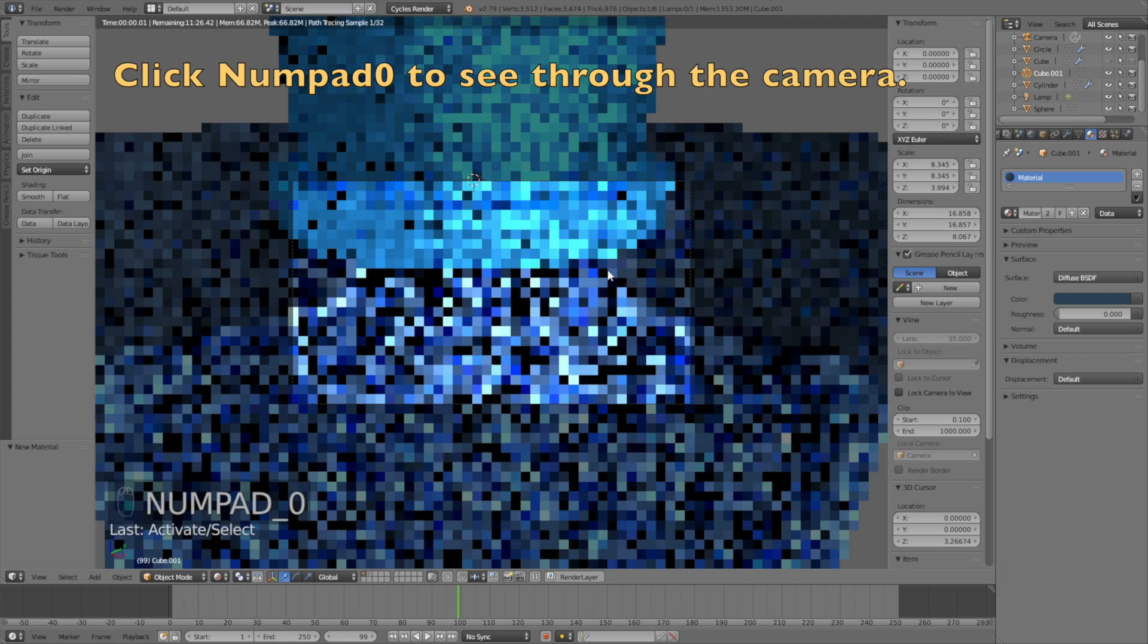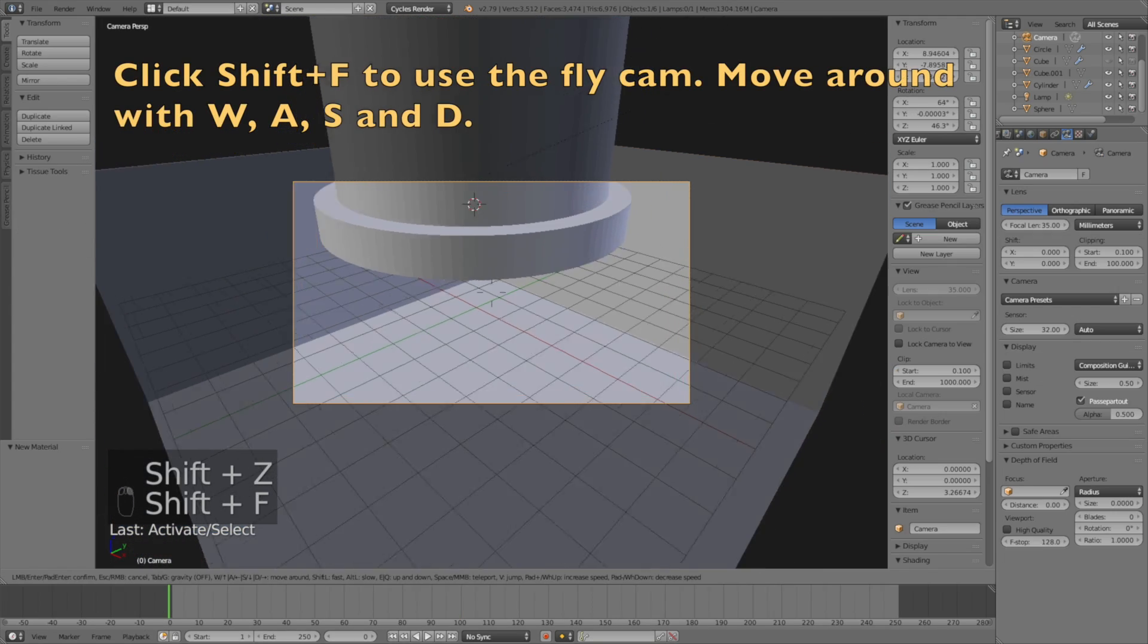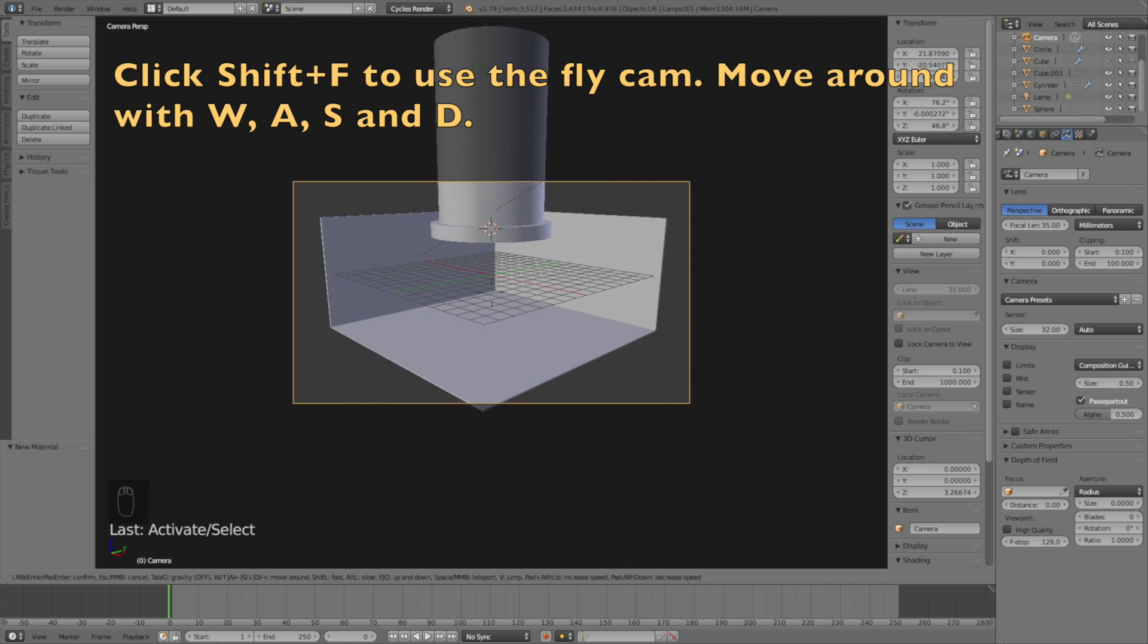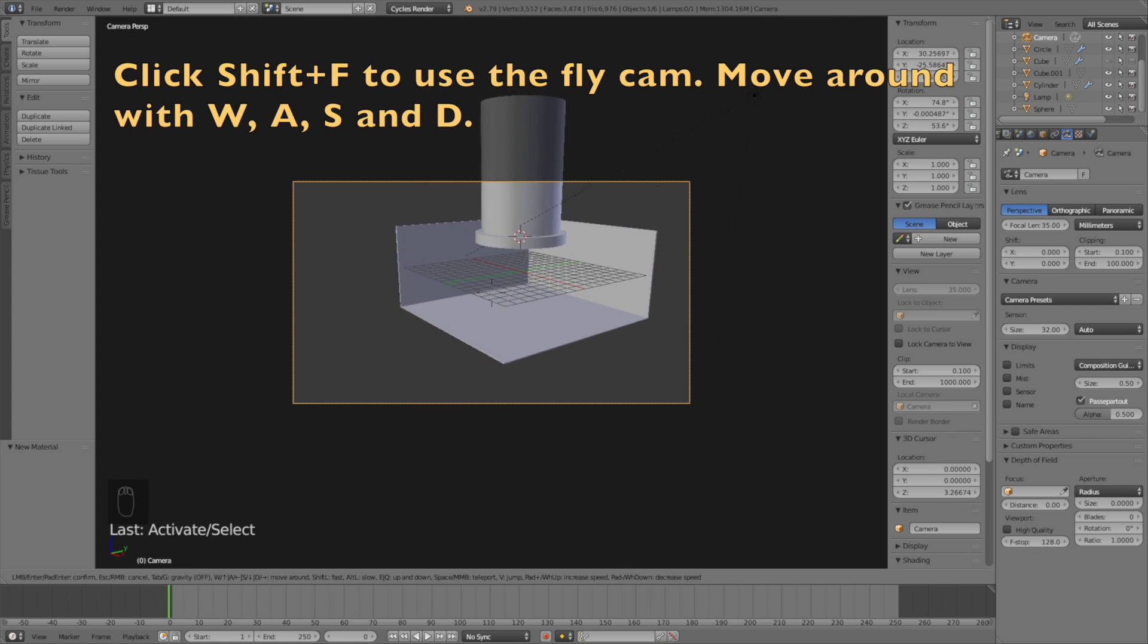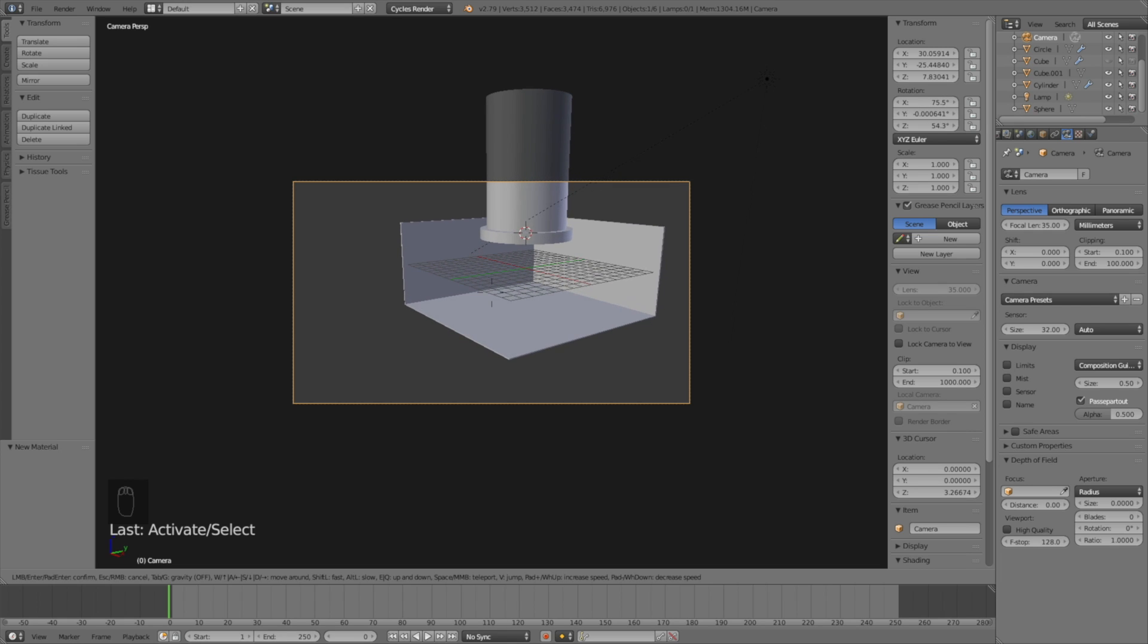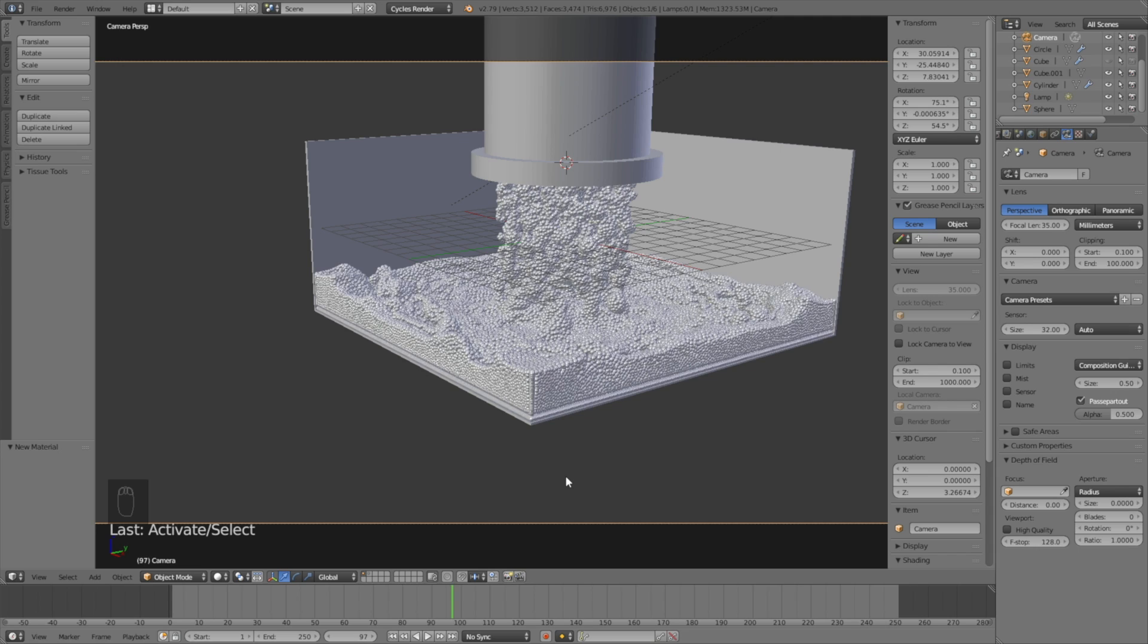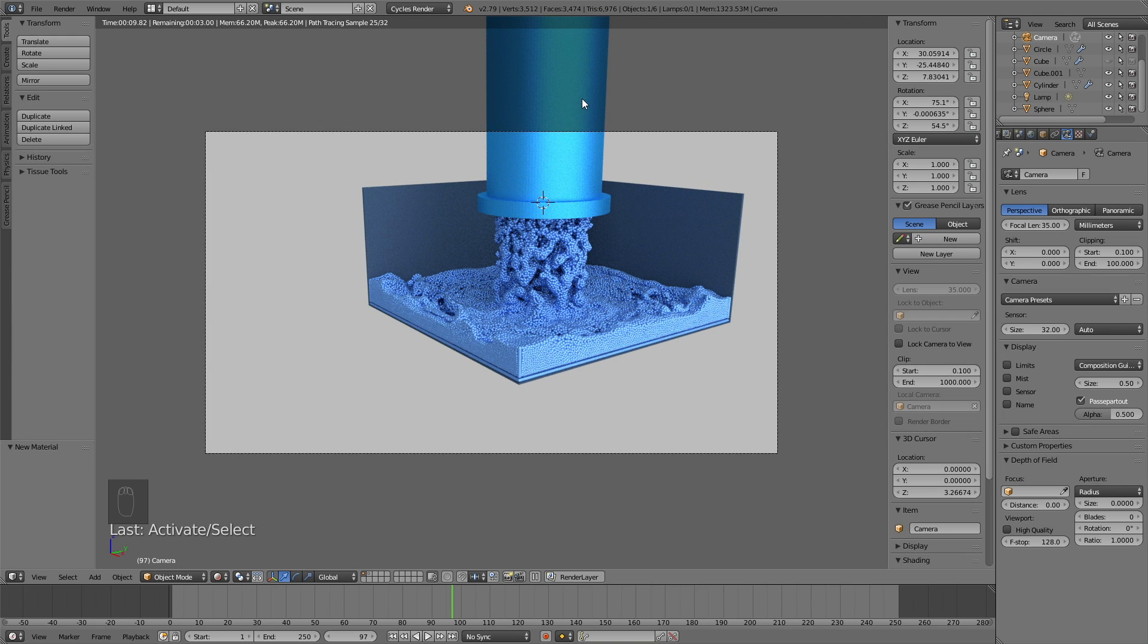Click numpad 0 to see through the camera, select the camera, then Shift F to use the fly cam. Move around with W A S and D just like in a video game to find the position you want for the camera. Left click to confirm. Looking through the rendered view, I'm very happy with the results.